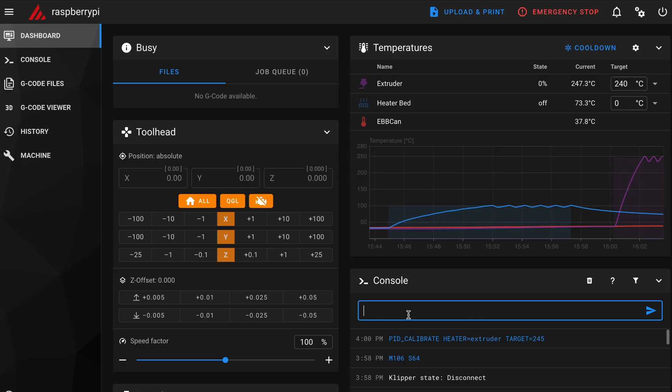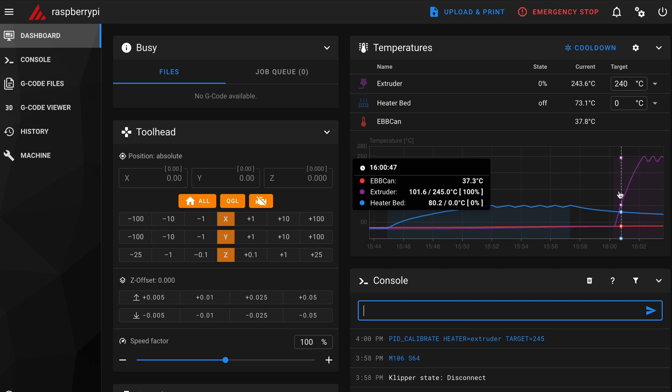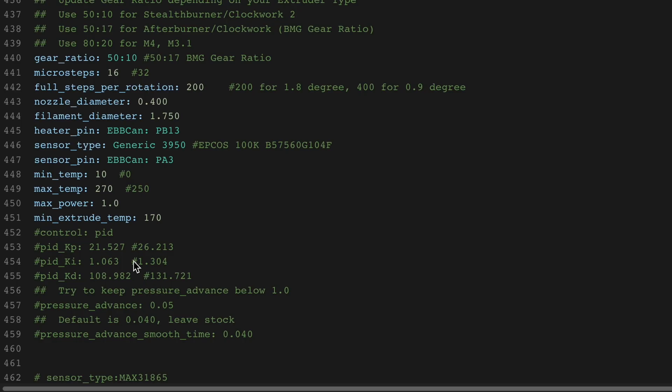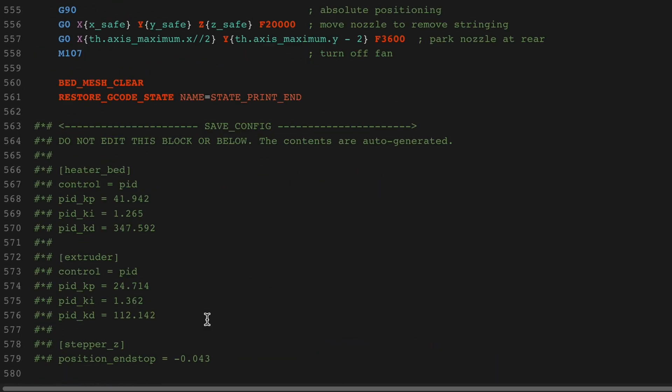I run the PID tune, which calibrates the hotend and bed heater with a 10 minute routine. These settings are saved to the bottom of the config file. It comments out the duplicate entry in the main body, so don't uncomment those or you'll have conflicting settings.